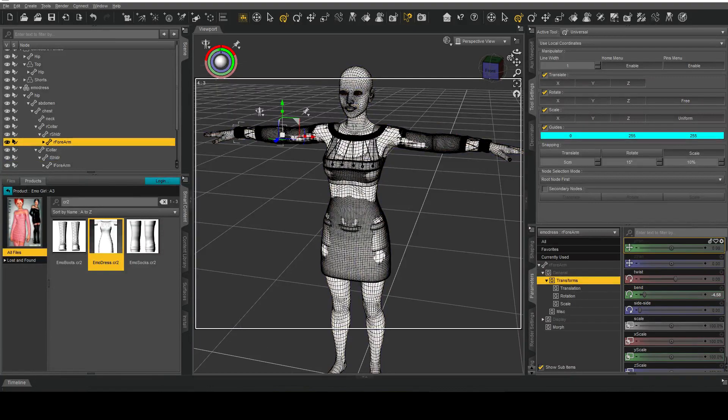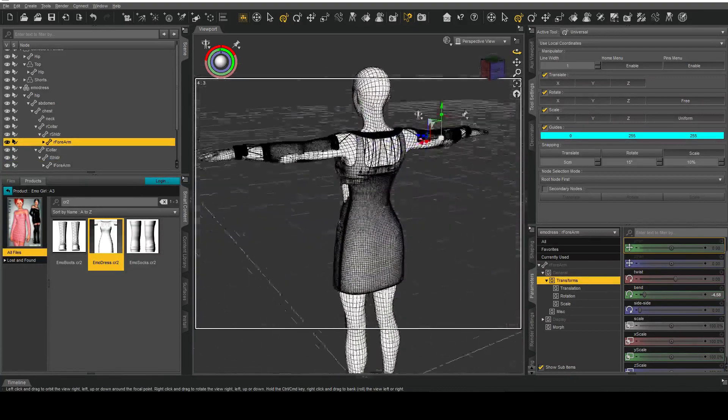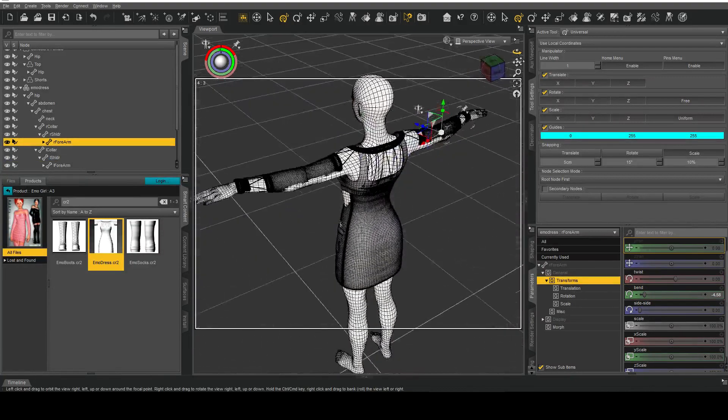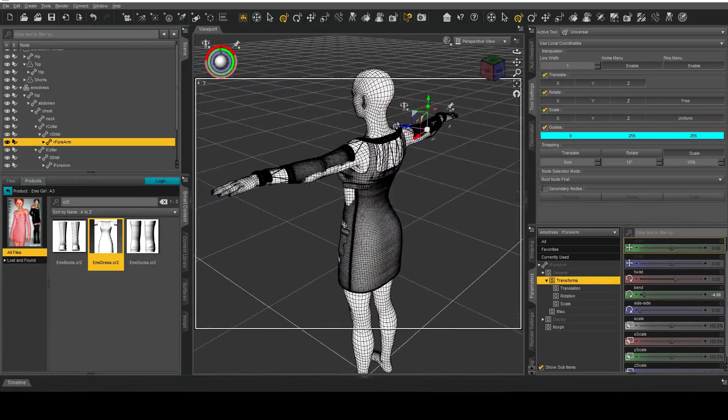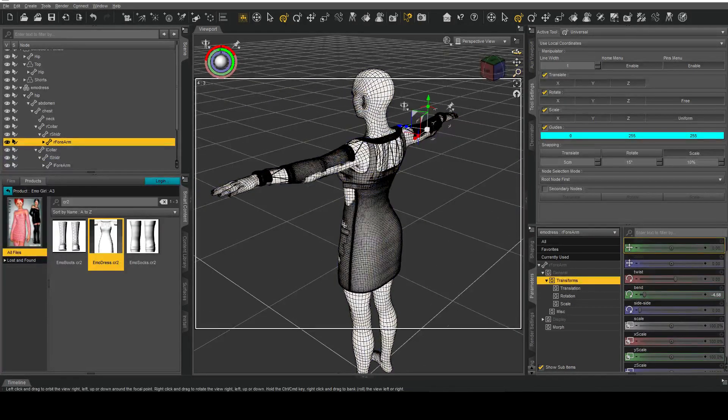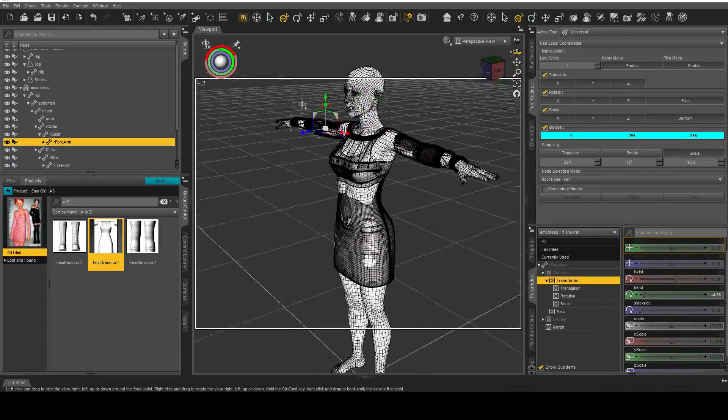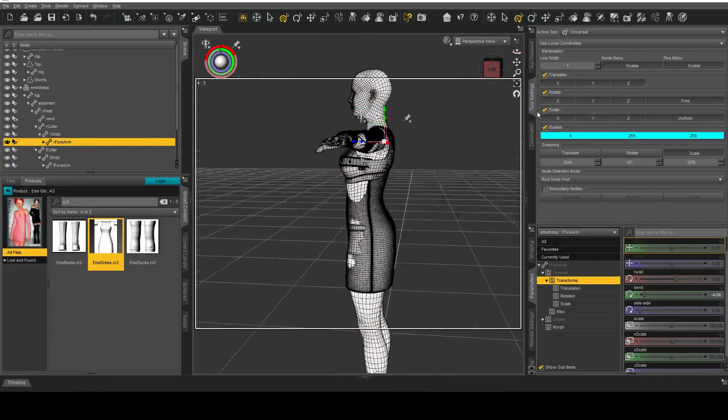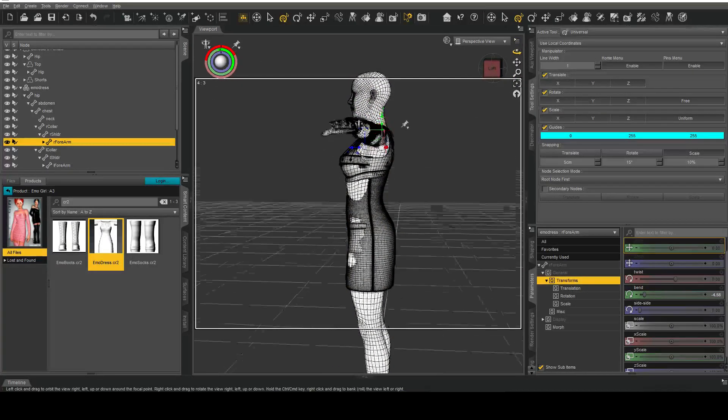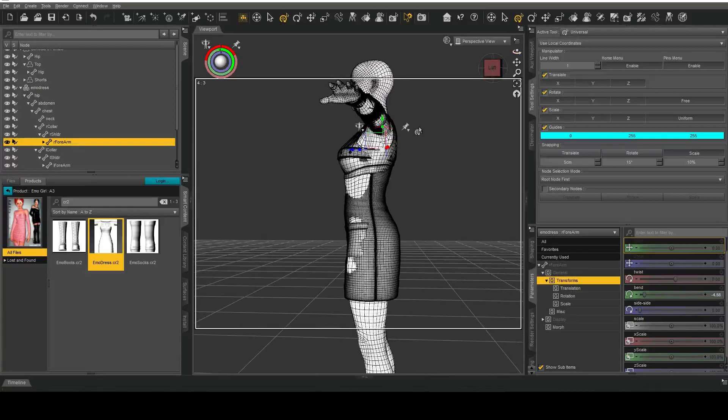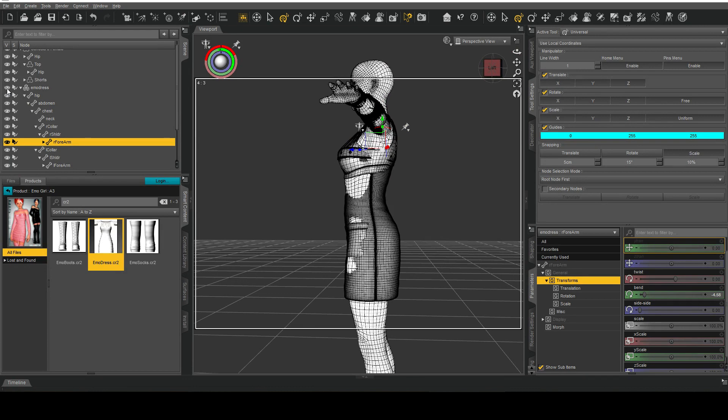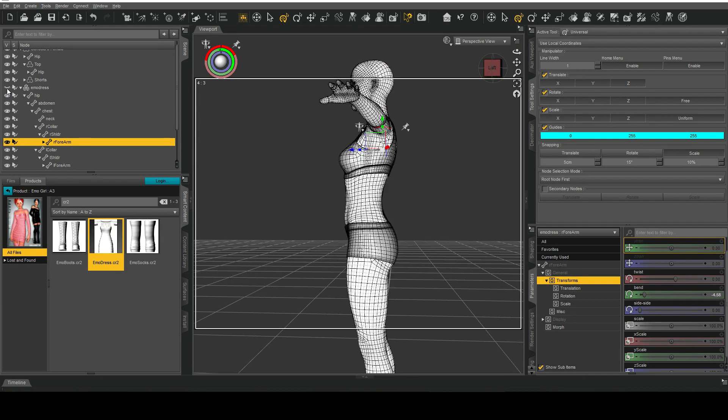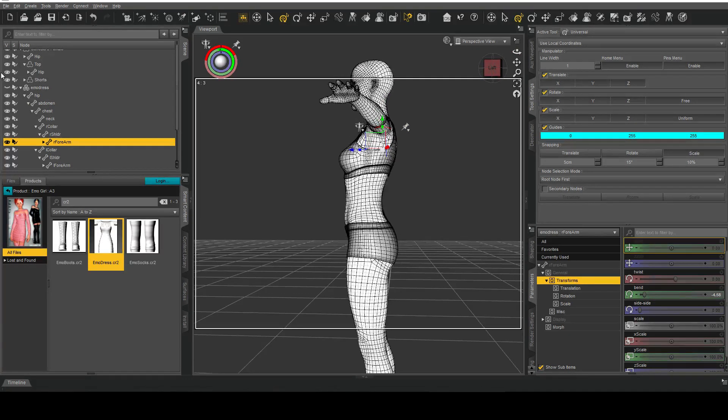Now the key thing to note about this adjustment is that I've tried to match the collar or the top of the clothing item as well as the chest area and the glutes as well. If I just put this on the side and turn off the dress you can notice that it fits pretty well.